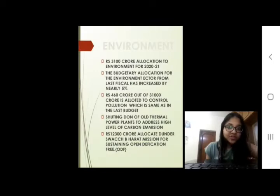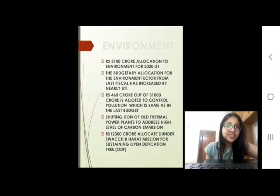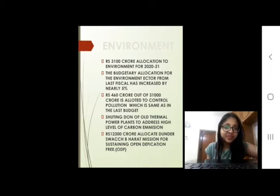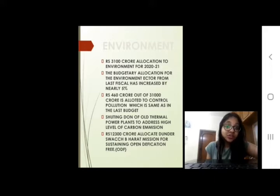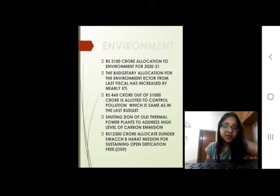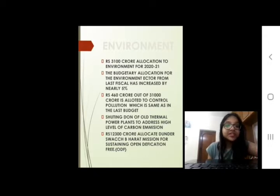Rupees 3,100 crore has been allocated to the environment sector this year. The budgetary allocation for the environment sector has been increased by nearly 5% from the last fiscal year. 460 crore out of 31,000 crore is allocated to controlled pollution, which is the same as the last budget.